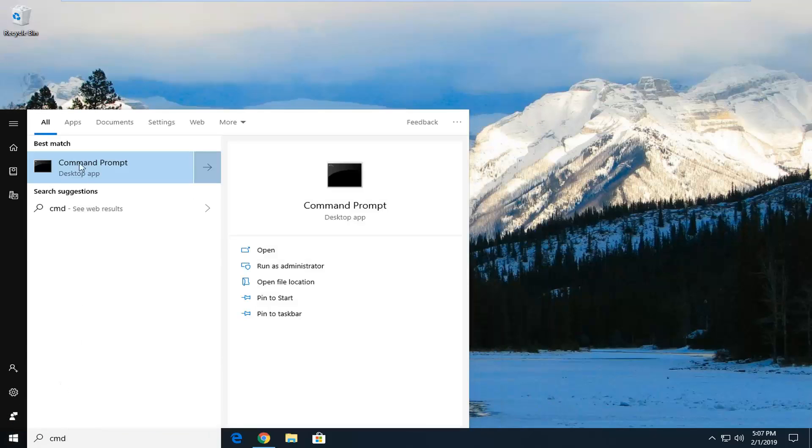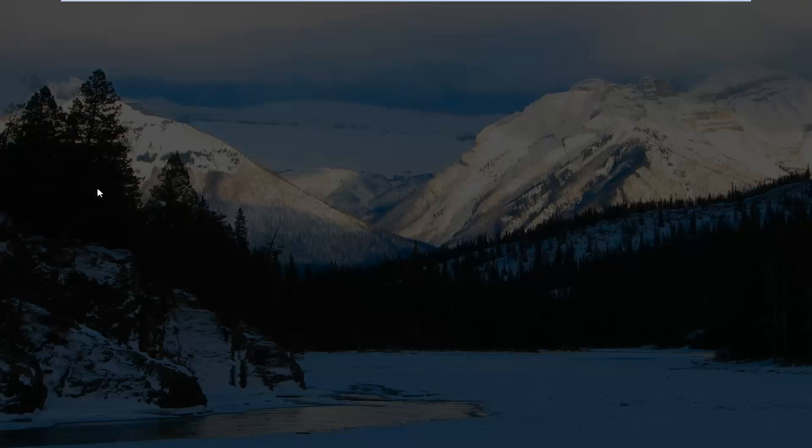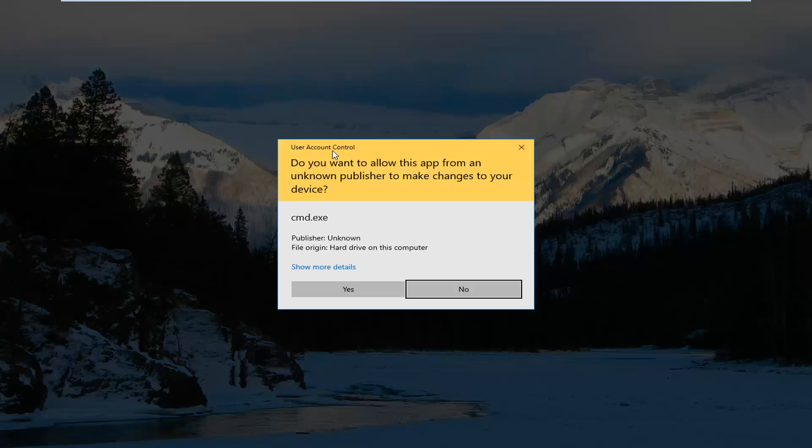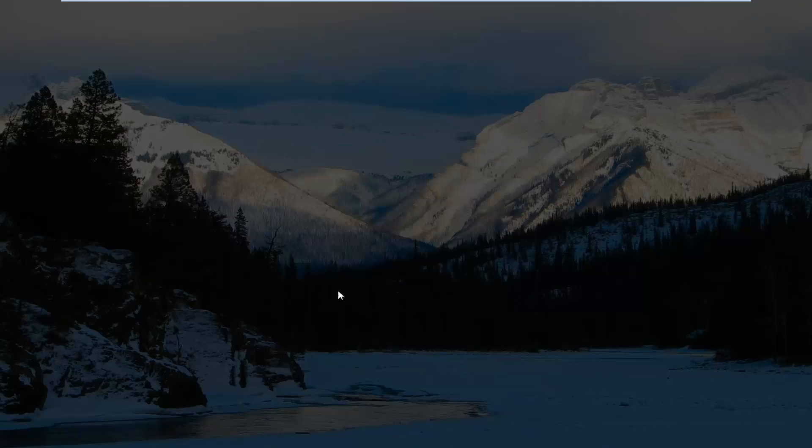Best match should come back with command prompt. You want to right click on that, and then left click on run as administrator. If you receive a user account control prompt, you want to left click on yes.